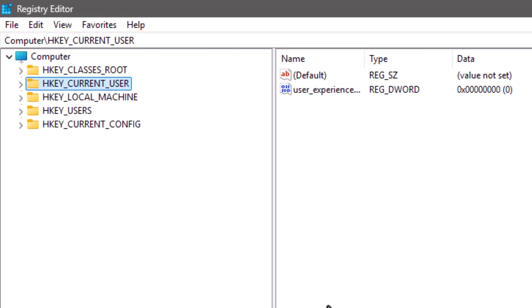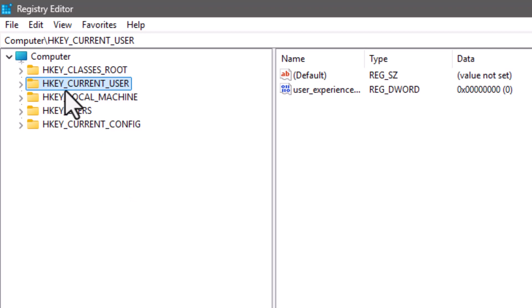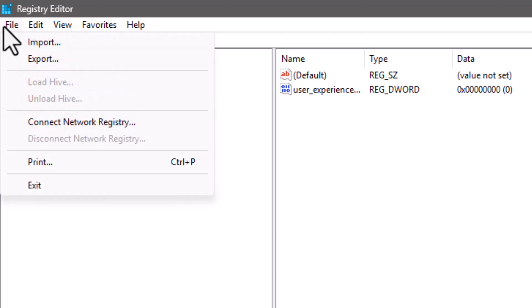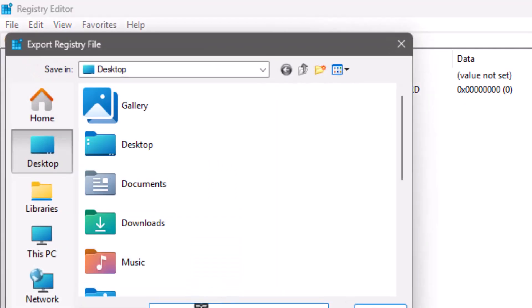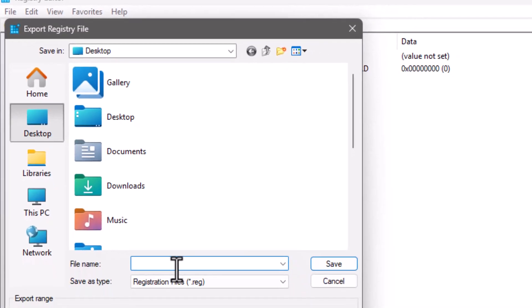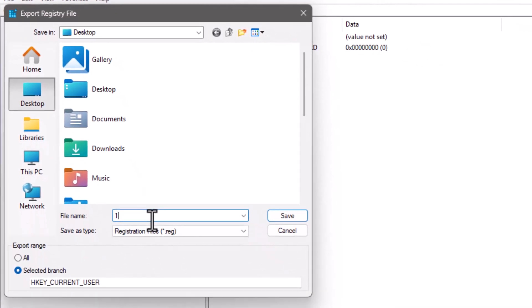Step 2. Before making any changes, it's a good idea to create a backup of your registry. Click on File, then choose Export. Name the file with today's date, set Export Range to All, and save it somewhere easy to find. This will help you restore your settings if anything goes wrong.